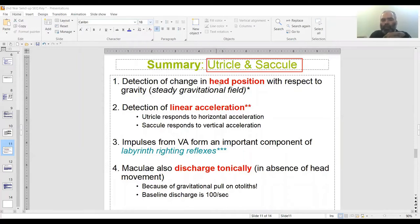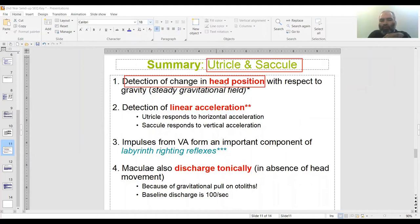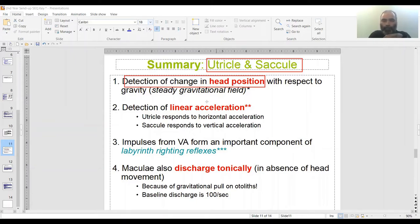Function one: detection of change in head position with respect to gravity, i.e., steady-state gravitational field. Detection of head position is the overall function of otolith organs — both utricle and saccule are otolith organs — as opposed to semicircular canals, which deal with rotation, 3D rotation. Function two is detection of linear acceleration.